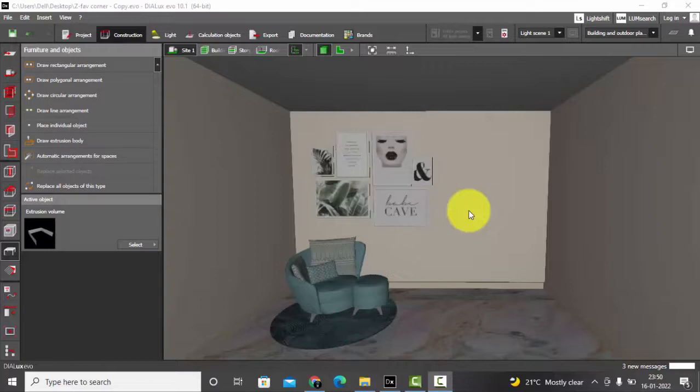For this one you can download the newest version of DIALux evo, DIALux evo 10.1, or if you are using the older versions of DIALux evo too, you can use this feature.